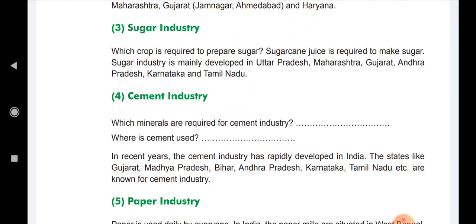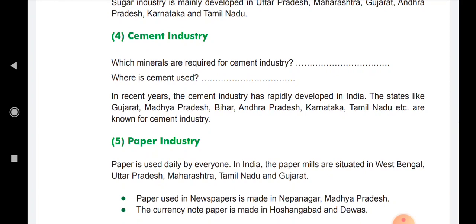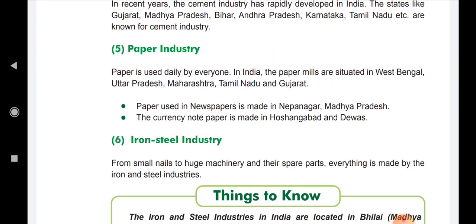Andhra Pradesh, Karnataka, and Tamil Nadu are also known for the cement industry. Then the paper industry. Paper is used every day for writing and for books. The paper mills are situated in West Bengal, Uttar Pradesh, Maharashtra, Tamil Nadu, and Gujarat.